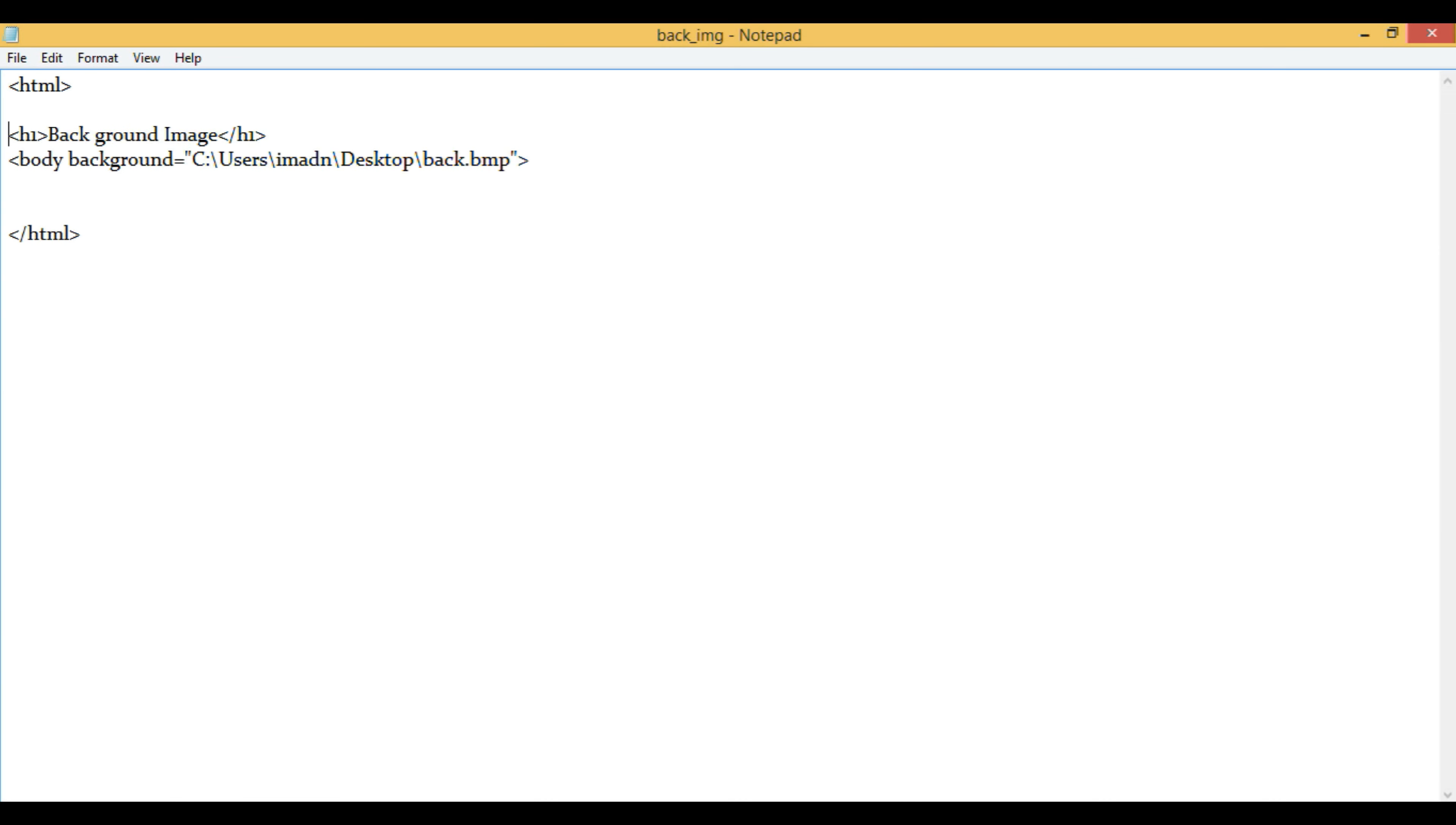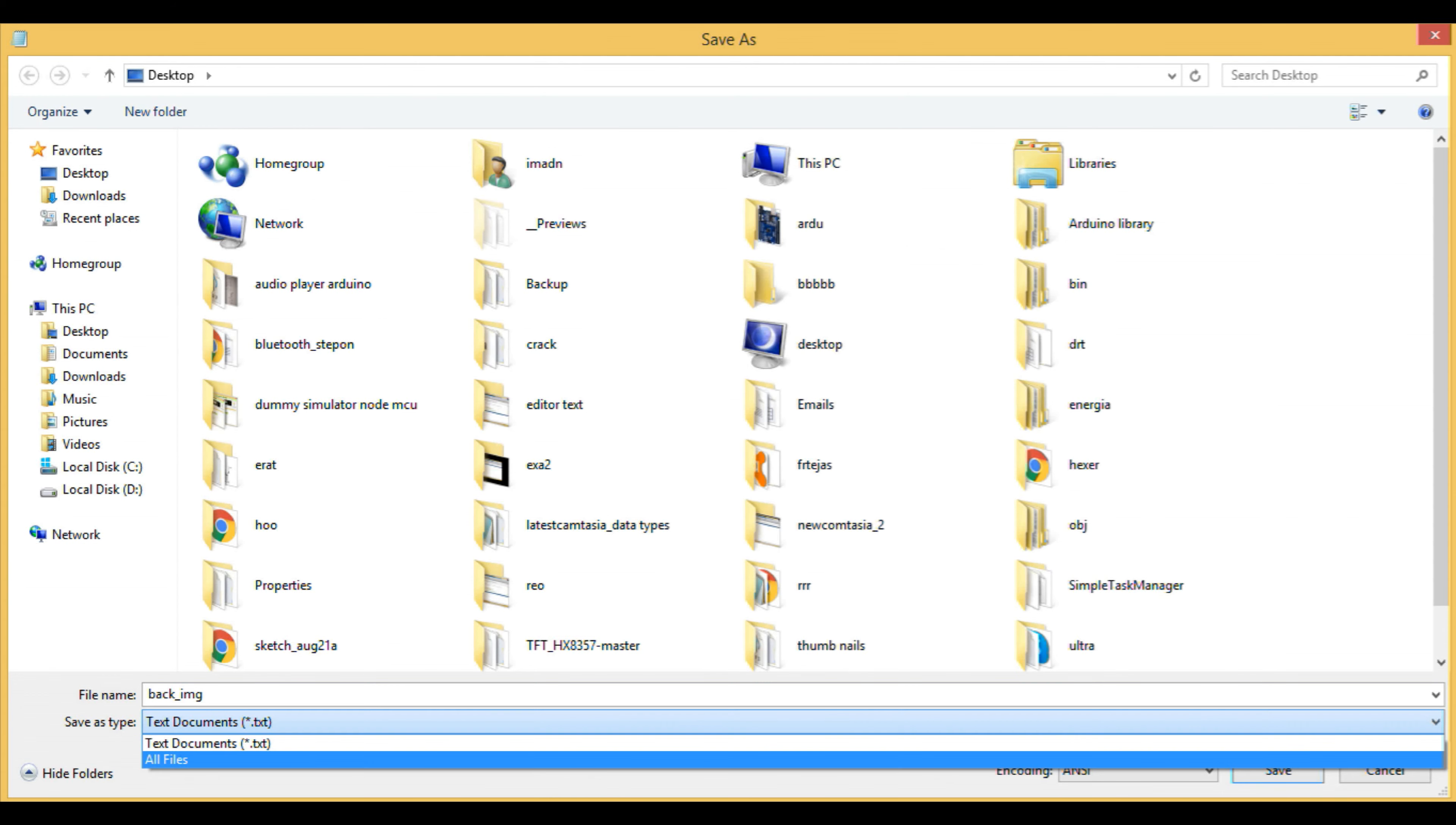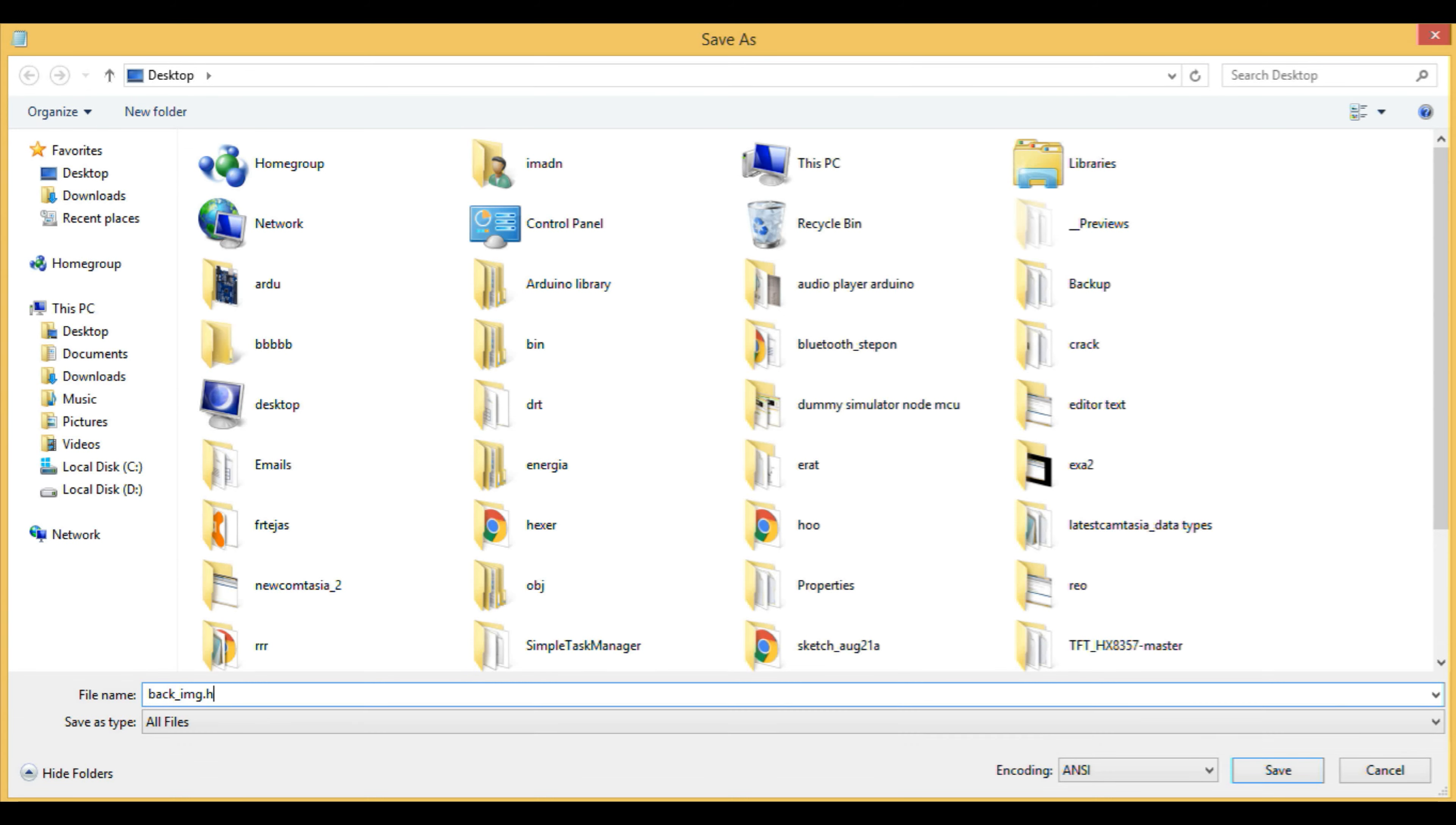Now, what you have to do is save this file. Then, just write the file again with .html extension. This HTML extension will make it a web page.